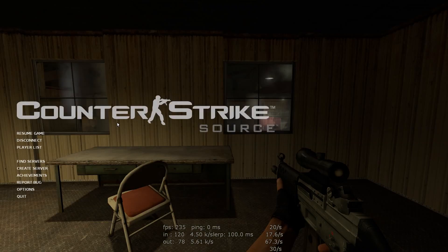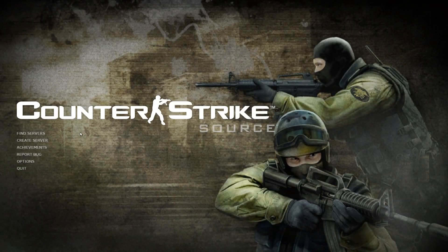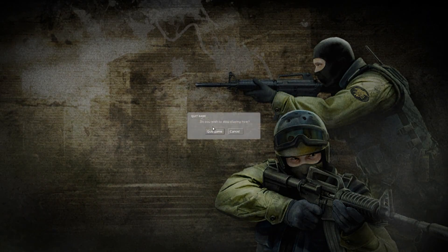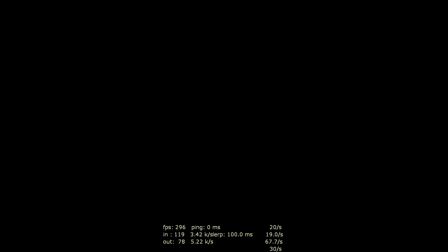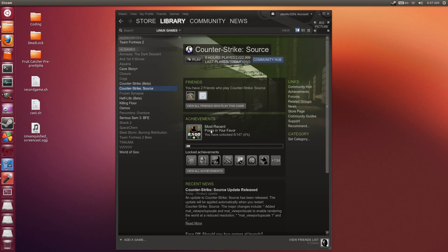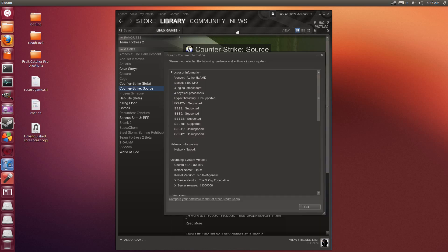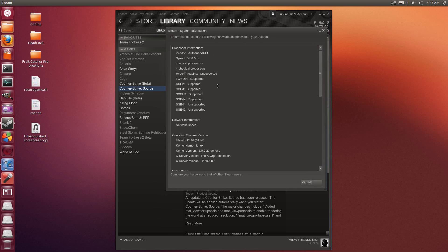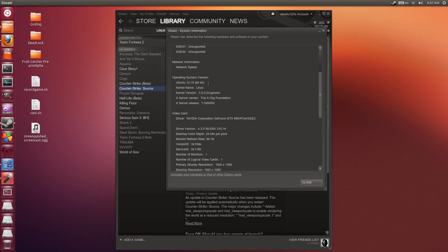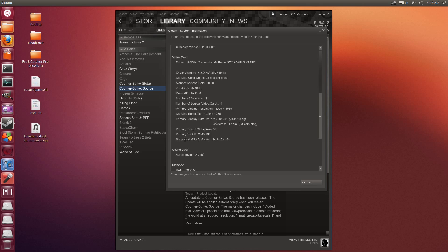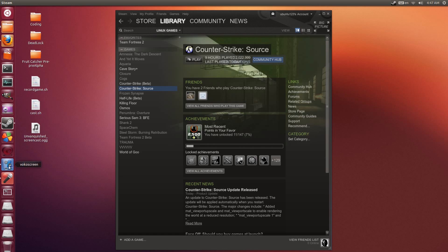It dropped to about 40 frames per second just now, and I forced it. So I'm disconnecting and ending the game. I'll show you my system information from Steam just to verify it. All the achievements I earned are still there, which is good. Definitely a worthwhile purchase if you don't have this game already on Steam for Linux. I have an AMD quad-core Phenom 2 at 3.4GHz, running Ubuntu 12.10 64-bit. A GeForce GTX 680, and about 8GB of DDR3 RAM. Alright, thanks for watching, guys.